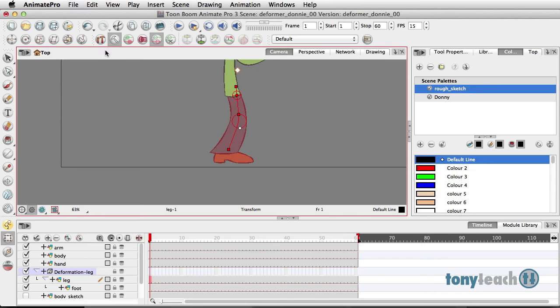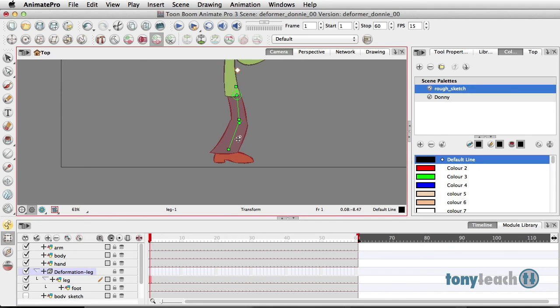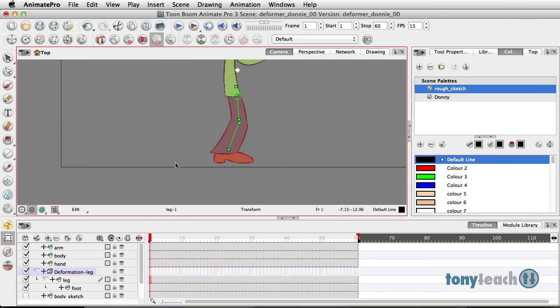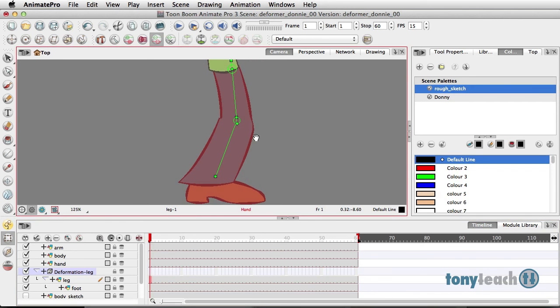Now that I've done that, I'm going to come down and turn off my Setup Mode. And if you notice, my little leg is now green, which basically means I can go ahead and move and animate things. I'm not going to animate it just yet. What I do want to show you is I can come here and you see the little rotate tool.